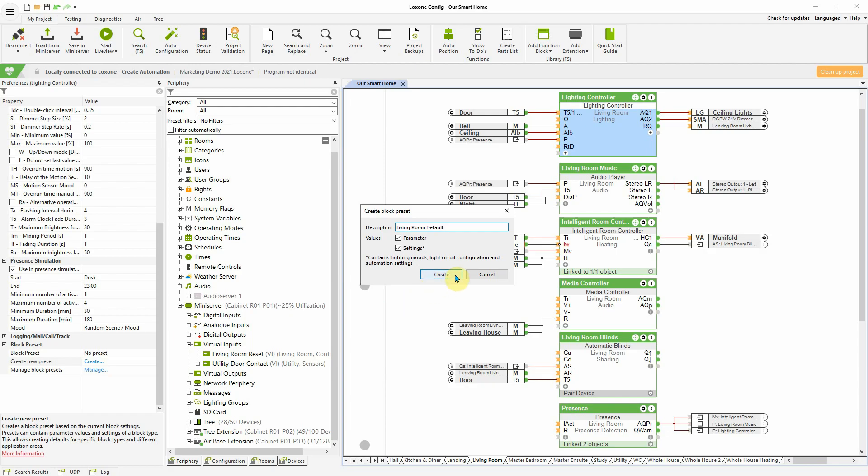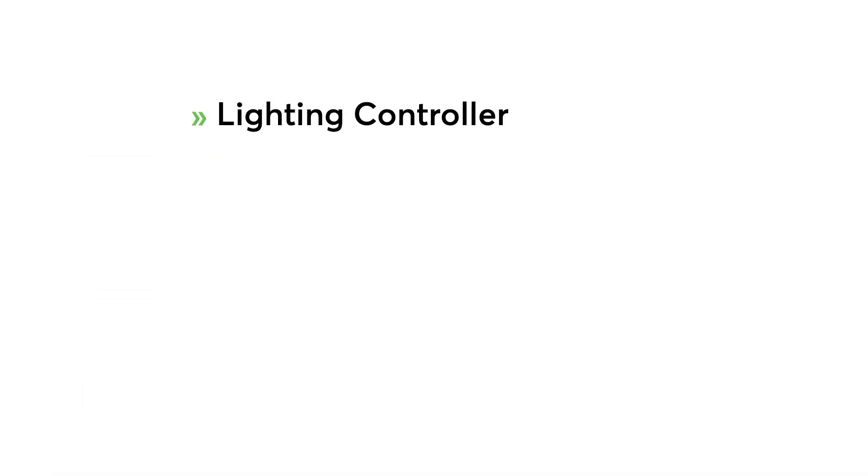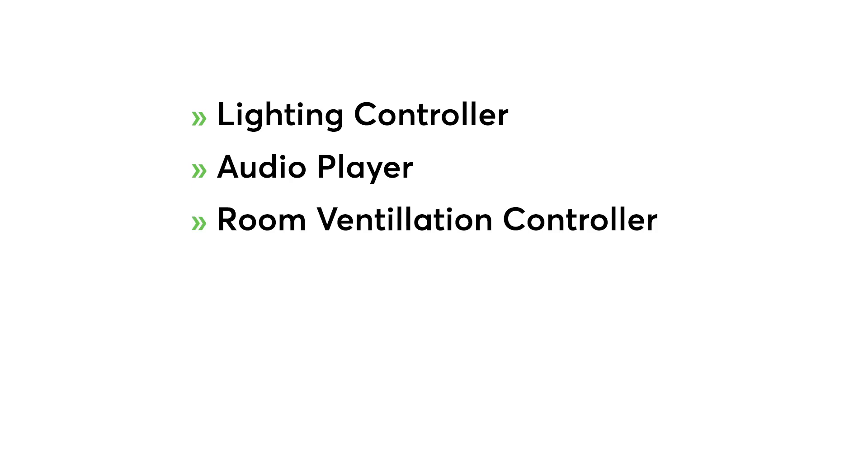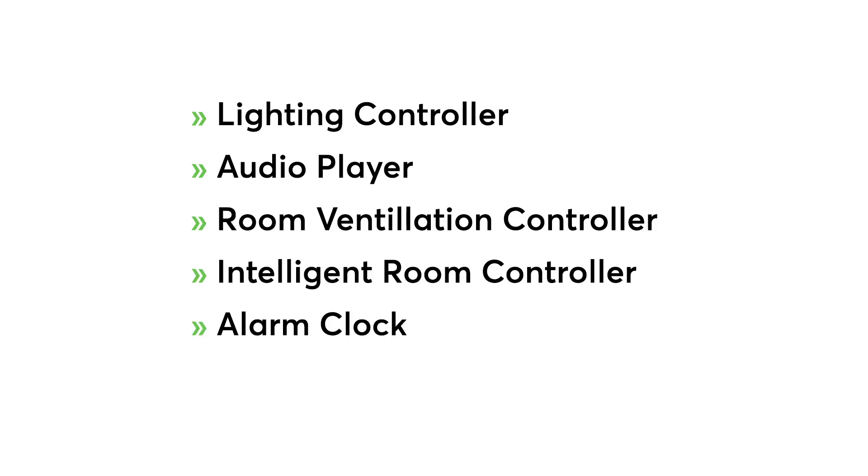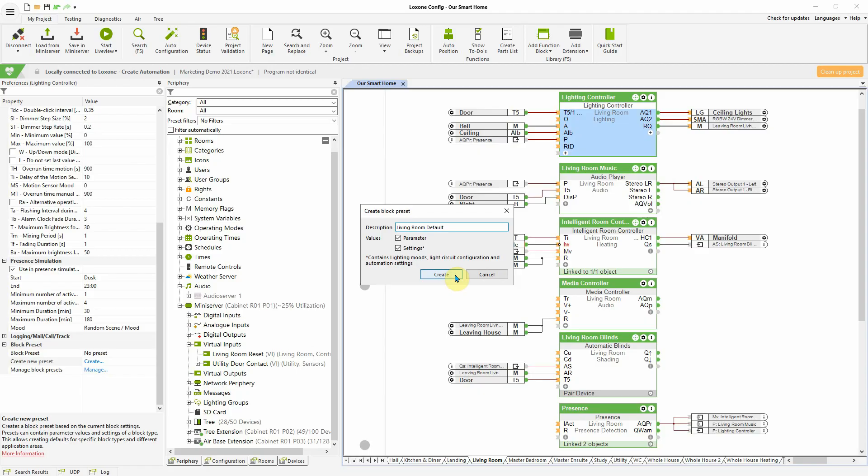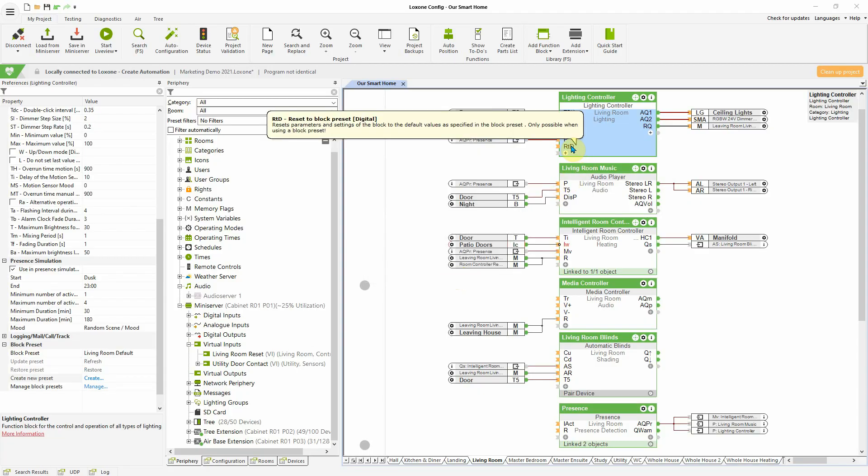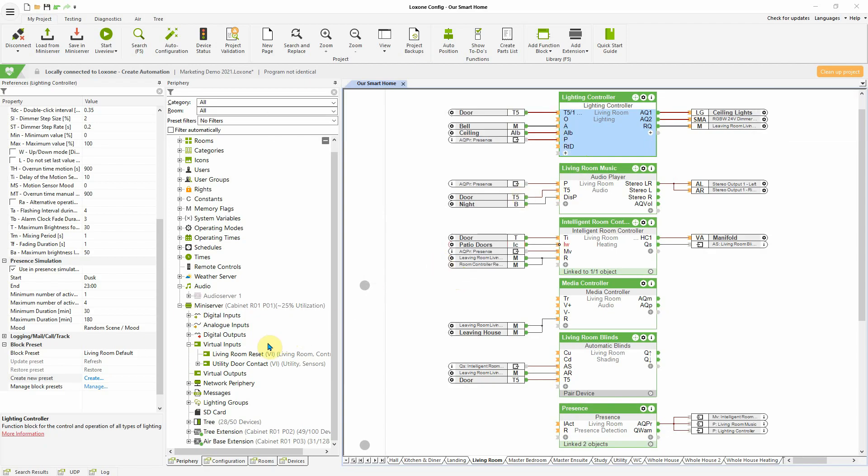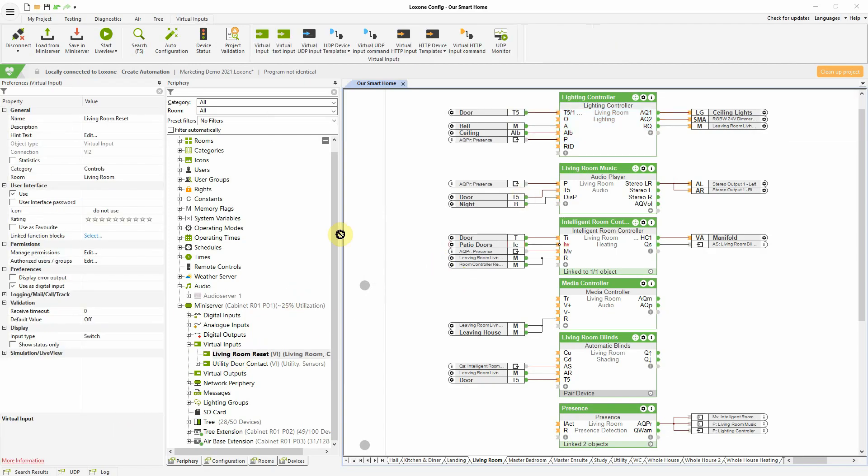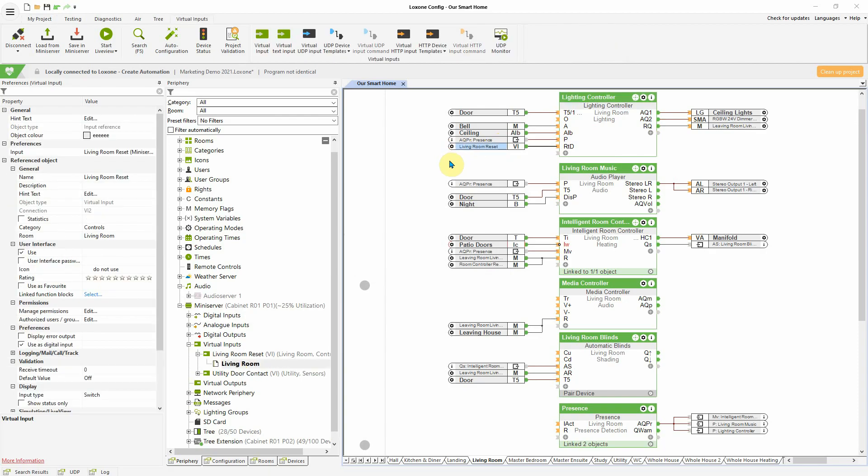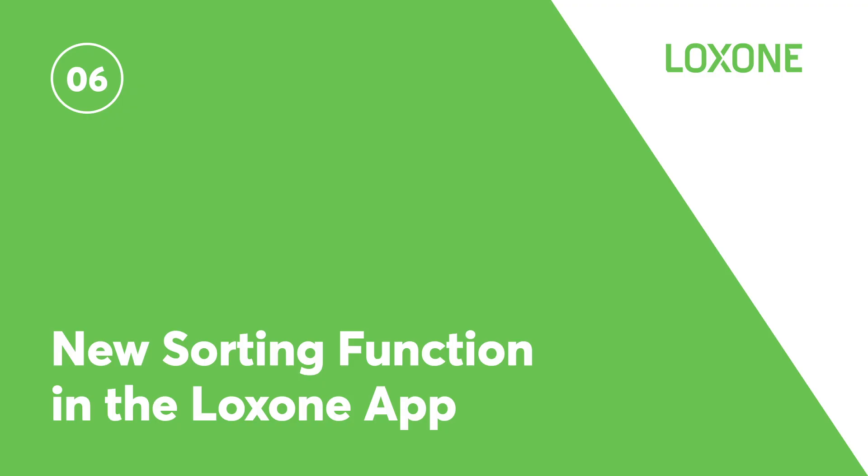The function blocks which support this feature include the lighting controller, audio player, room ventilation controller, intelligent room controller, alarm clock and schedule block. These compatible function blocks now have a new input RTD, which the default templates can then be triggered from. You can create your own separate logic to actually trigger this input. A new sorting function in the Loxone app.